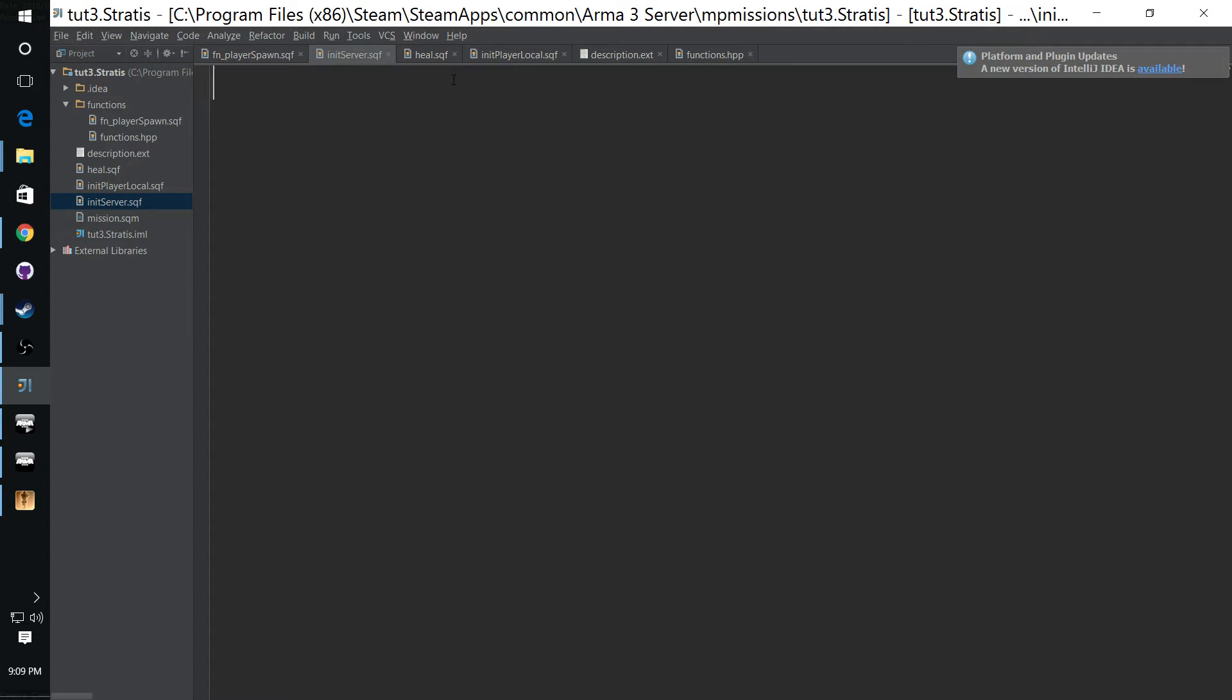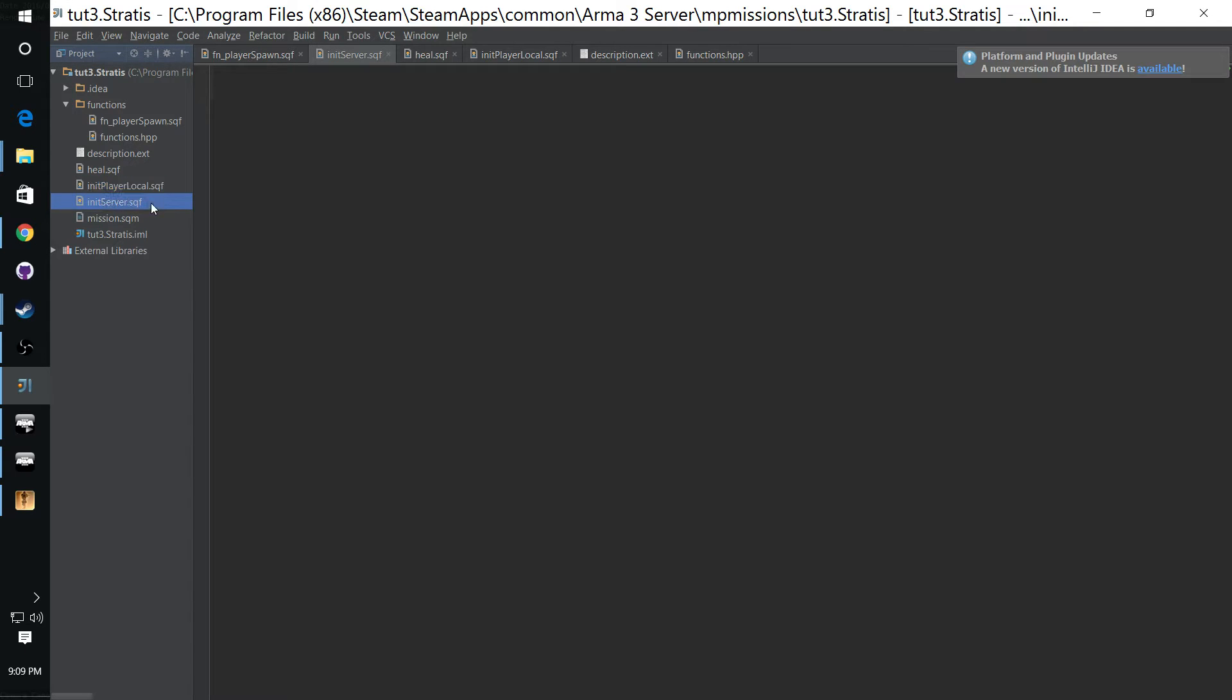I didn't come up with this name. This is something that is already available. It's just like the init player local.sqf that we're using. The init server.sqf is called by the engine on mission start and it creates all the scripts and codes on the server side.